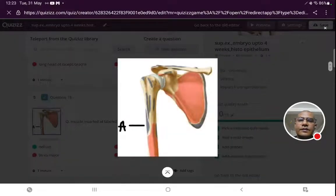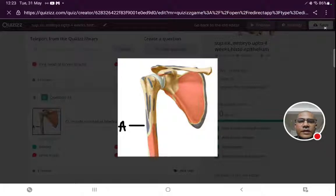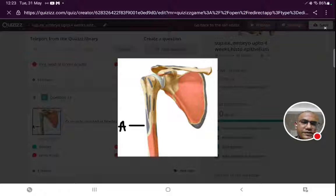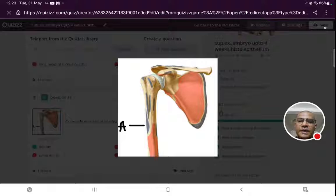The next image-based question shows label A pointed at the blue area. This is an anterior view of the scapula and humerus. On the lateral surface of the humerus, one structure is the deltoid tuberosity. So the muscle inserted there is the deltoid muscle. On the lateral surface at the level of insertion of coracobrachialis, there is insertion of deltoid muscle.